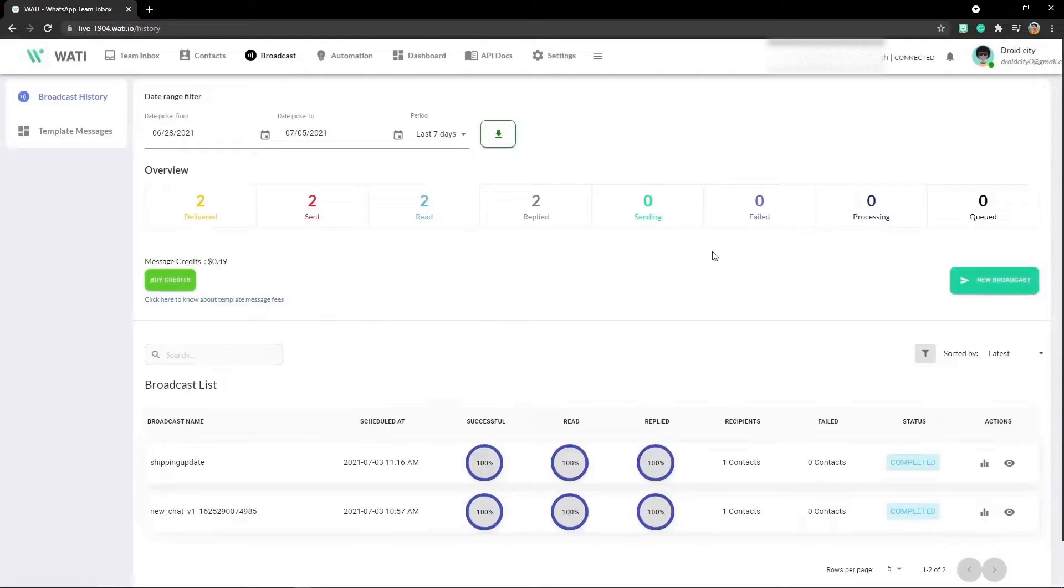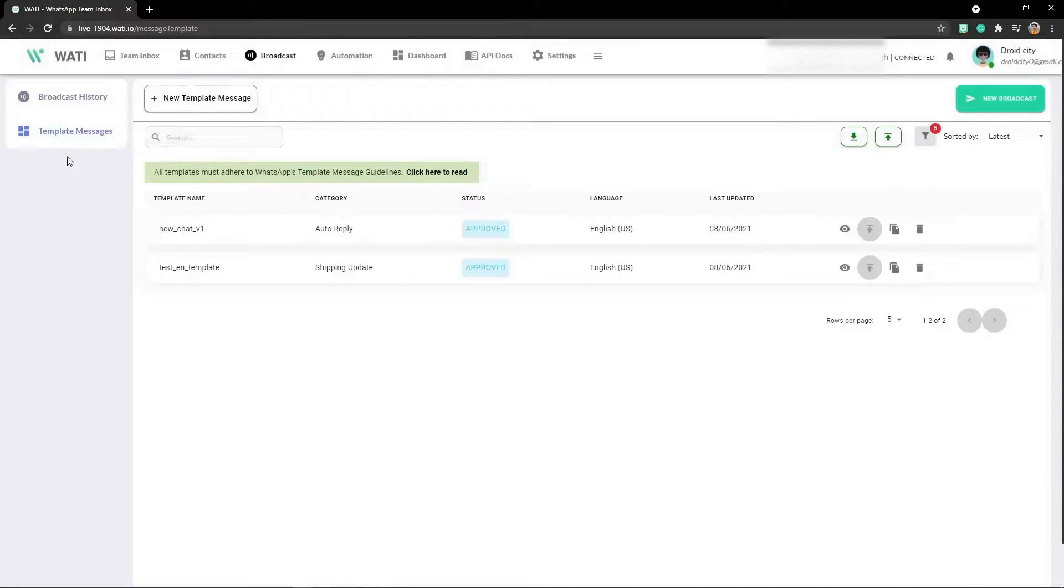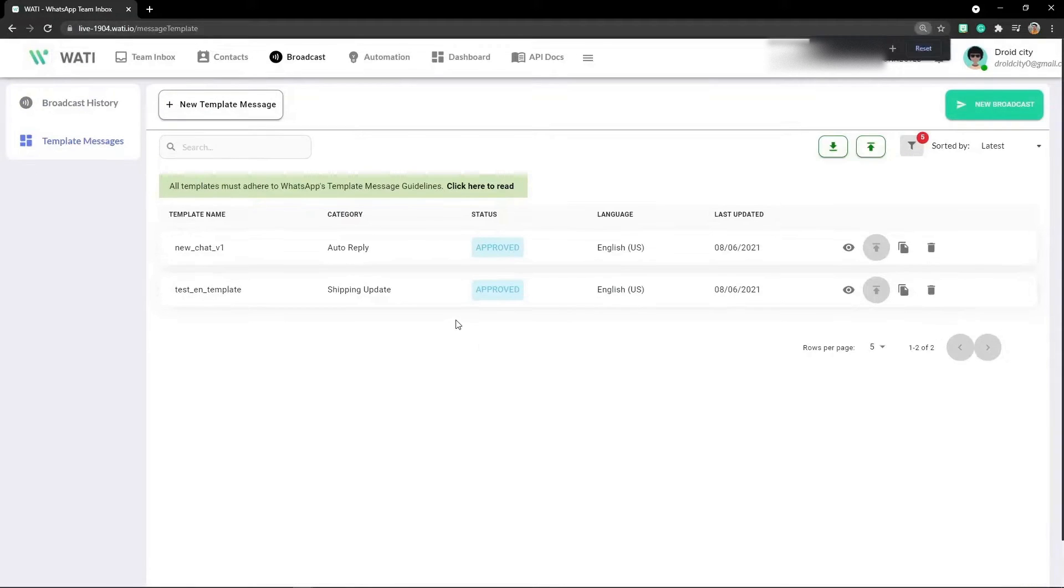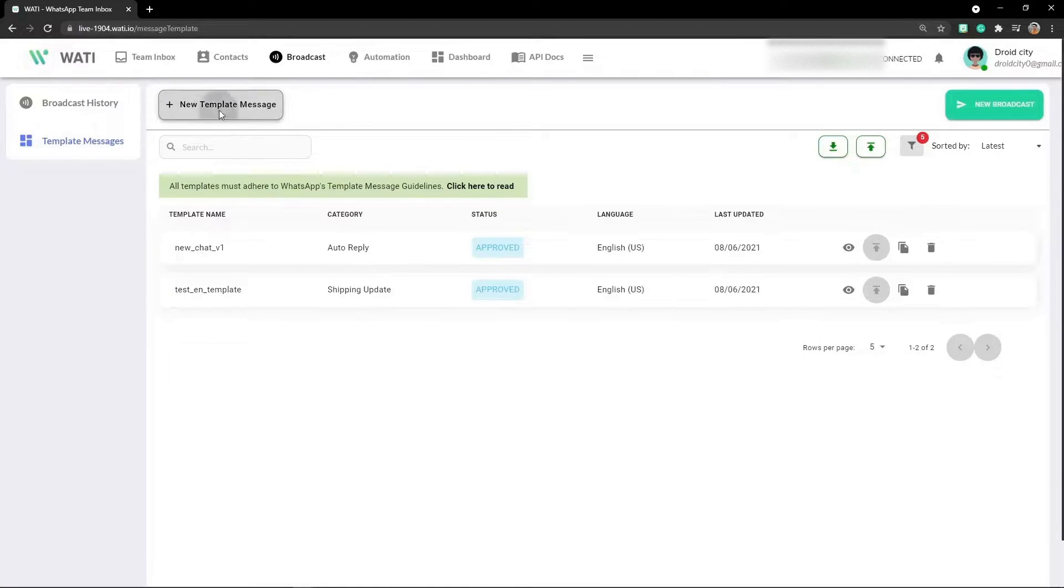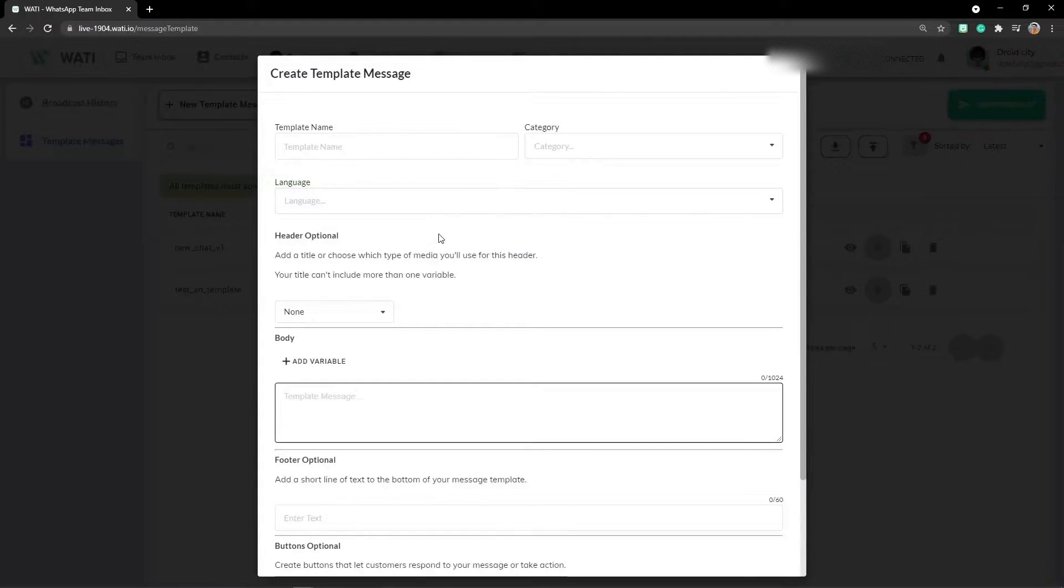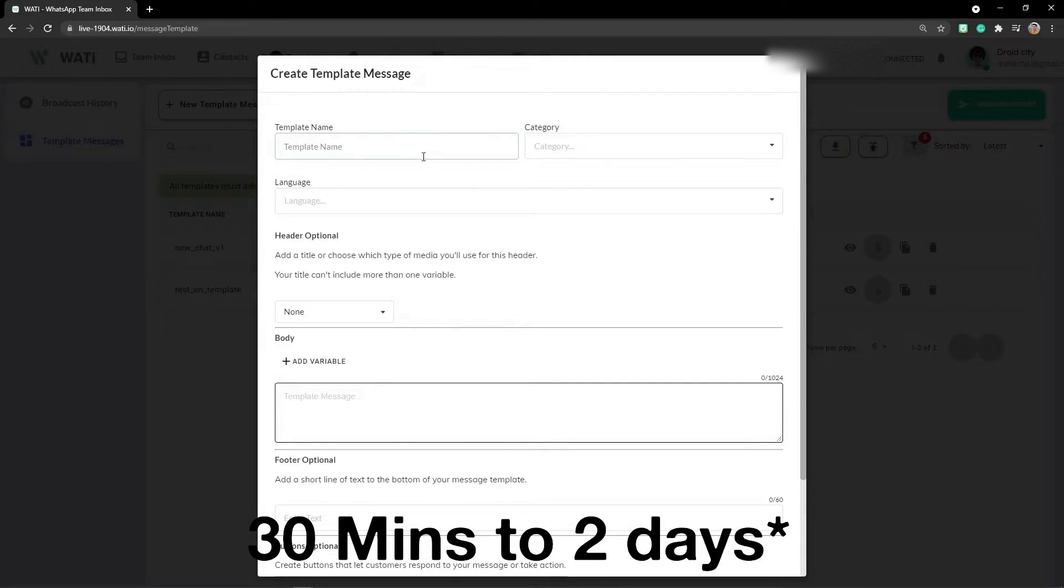Here in the broadcast section, you can create your own template message by going inside template messages. Let me zoom in. You can create a new template message, but right now I won't be creating one since it will need around two to 30 days to get it approved.